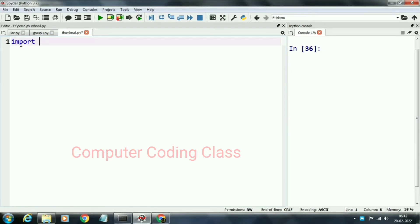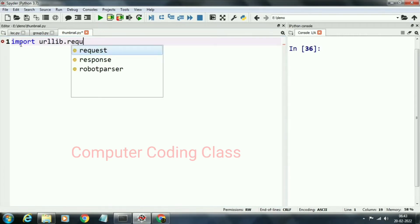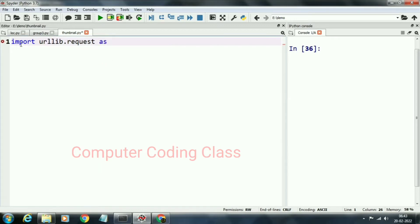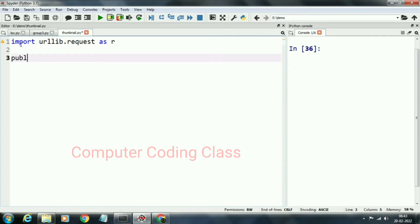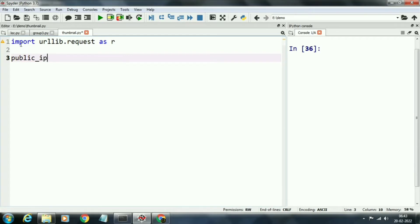First of all, we will import urllib library. By using this library, we will read and decode a website that's named ident.me. This website provides IPv4 and IPv6 IP addresses of our internet connection. First, we will find the IPv6 IP address.